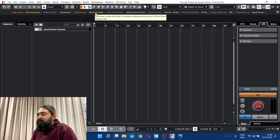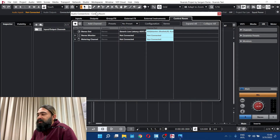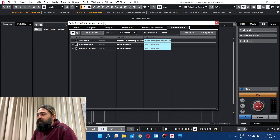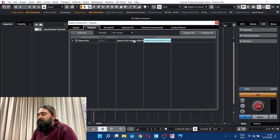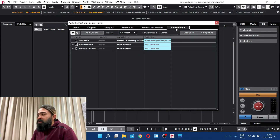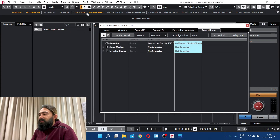Click on the F4 button and click on Audio Connections. In the Audio Connections, you can see the audio output monitoring. You can see the output of the generic low latency audio driver. You can see the control room not connected.